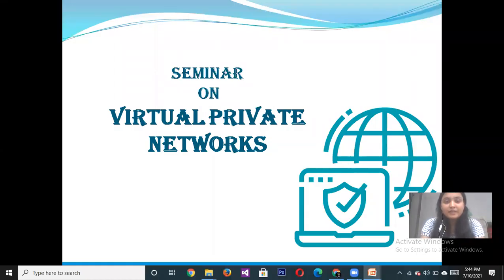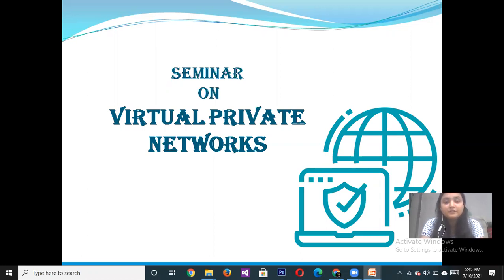Hello everyone, I am Vanshita. Currently I am pursuing B.Tech from Babu Banasidhar Institute of Technology and Management, specialized in Information Technology. Today my topic of seminar is Virtual Private Network.